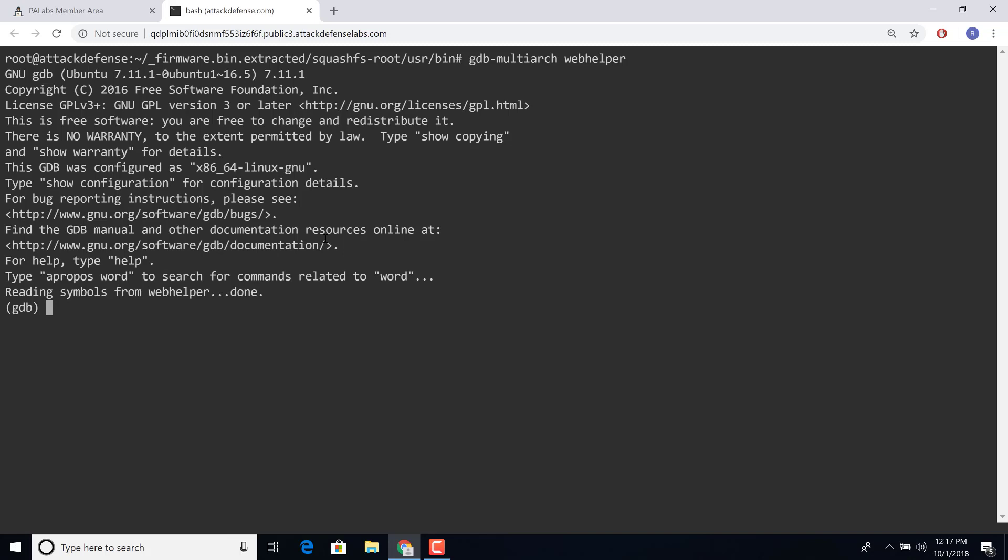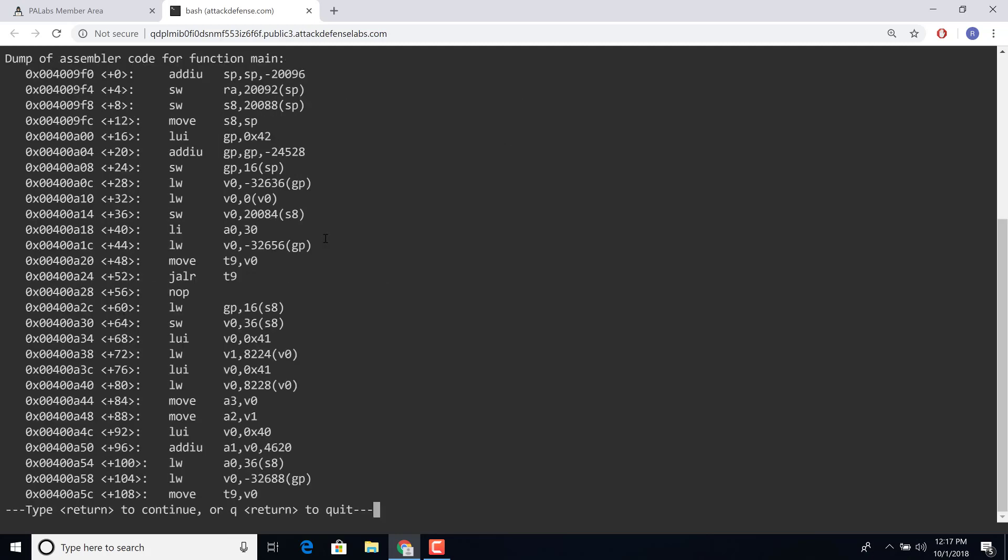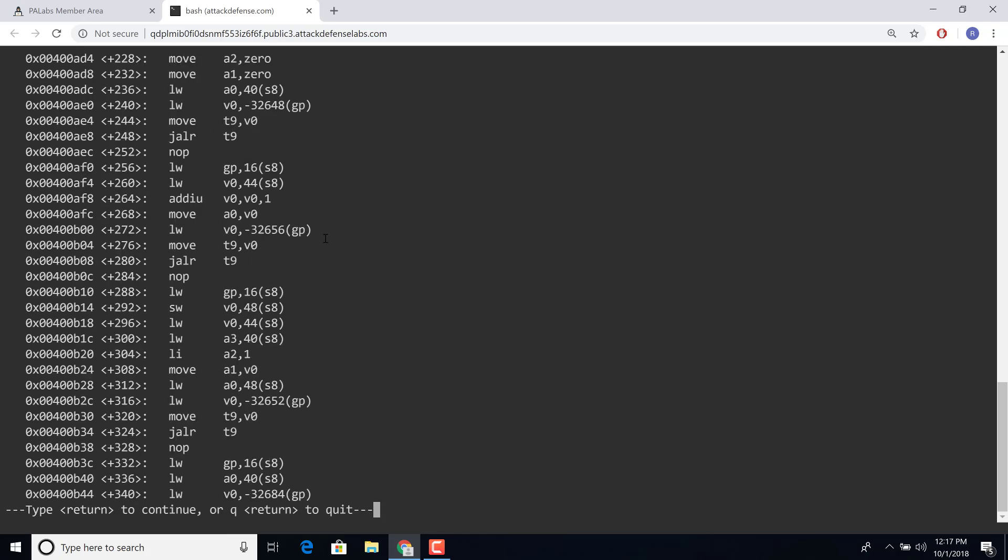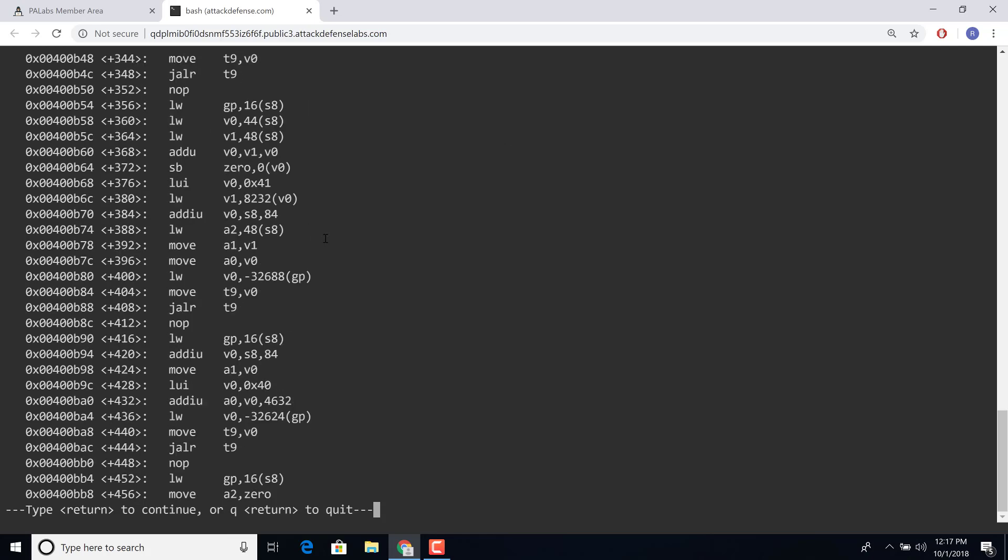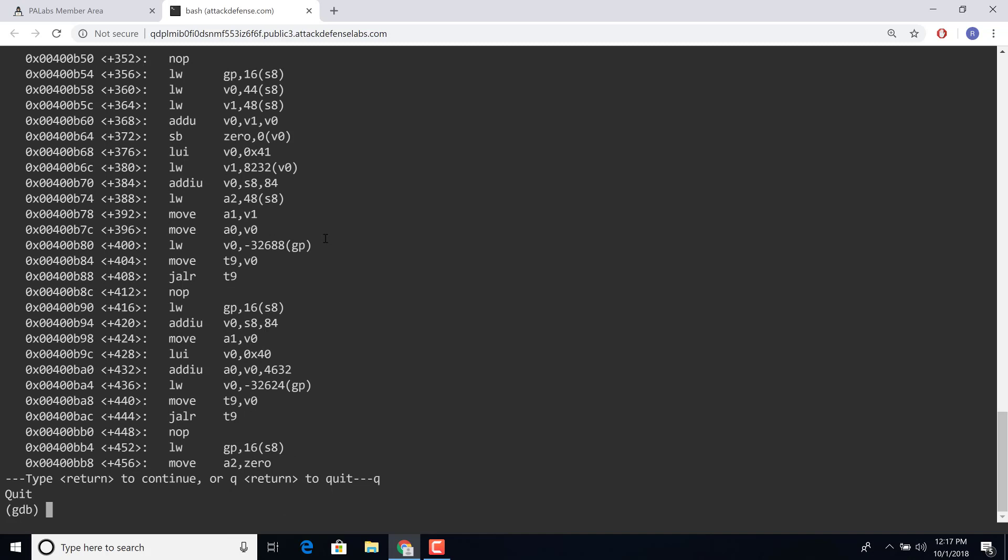So once we are inside GDB, of course you can do all your regular disassembly and all that stuff, which is really what you want to kind of look at. And then with a little bit of understanding of MIPS assembly, which ideally you would have if you know firmware analysis, then you would be able to uncover what is happening.